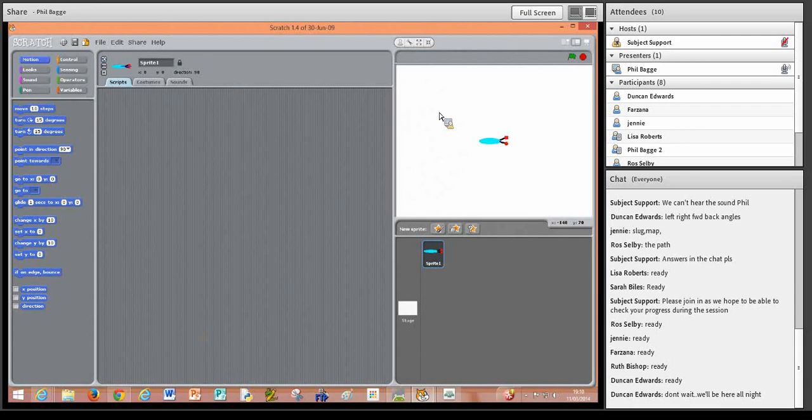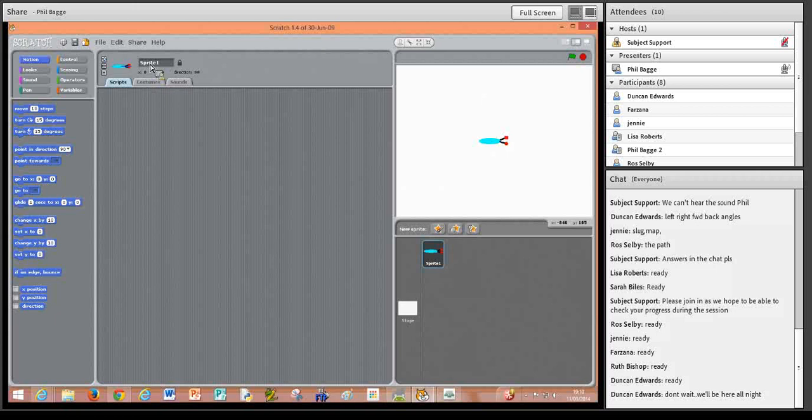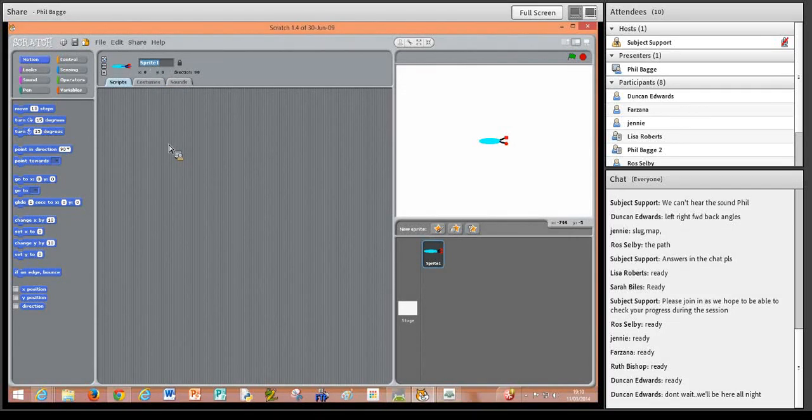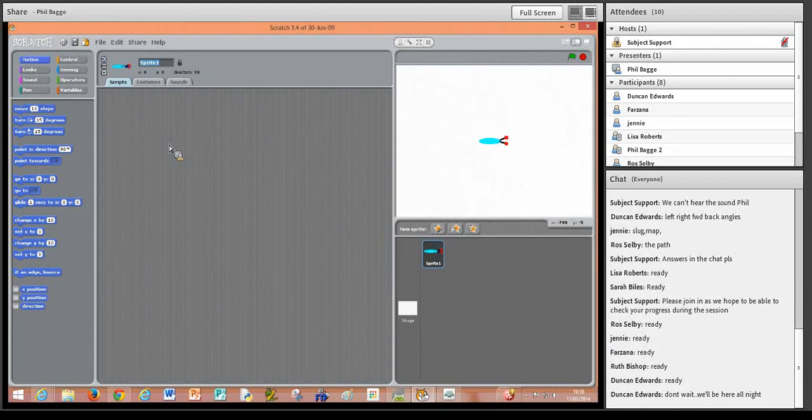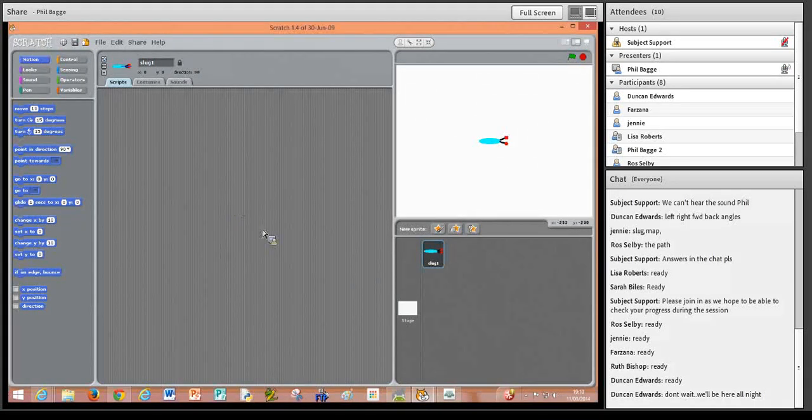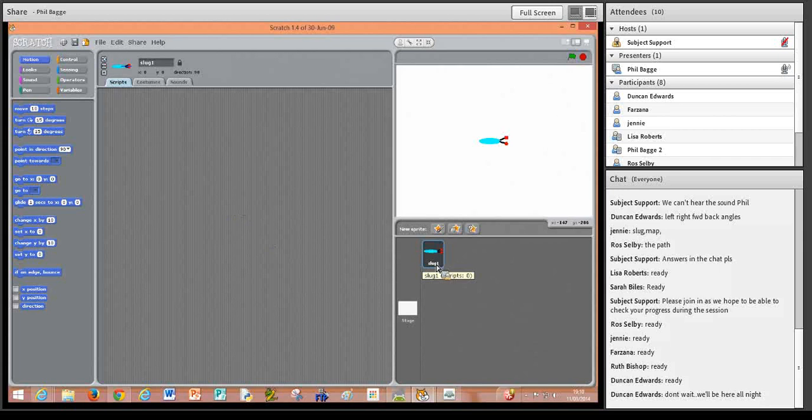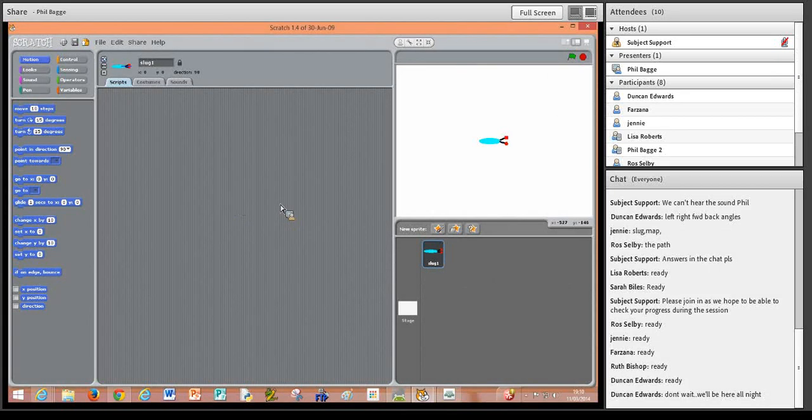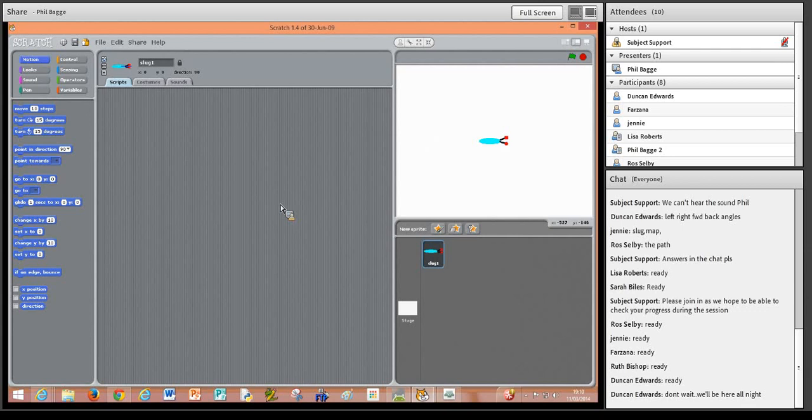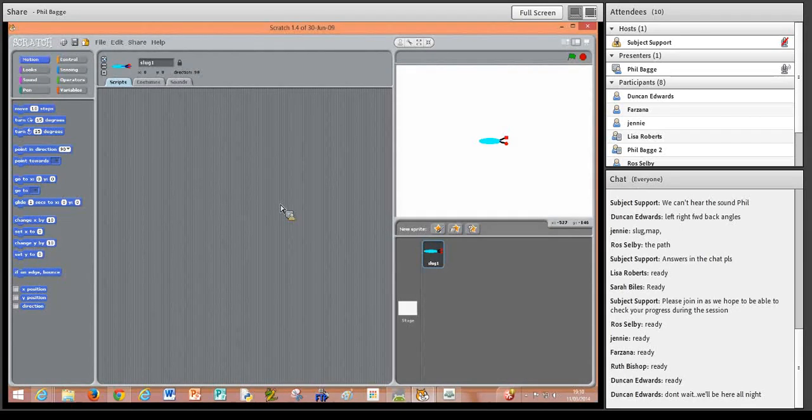What we're also going to do is just relabel it. Can you see up the top here it says 'sprite one'? If we double click in here it highlights it in blue, and then if we just type in 'slug one', click away from it and you'll see it's changed the name down the bottom there.